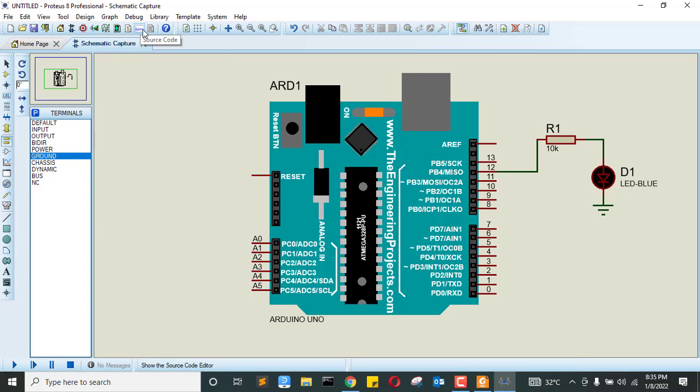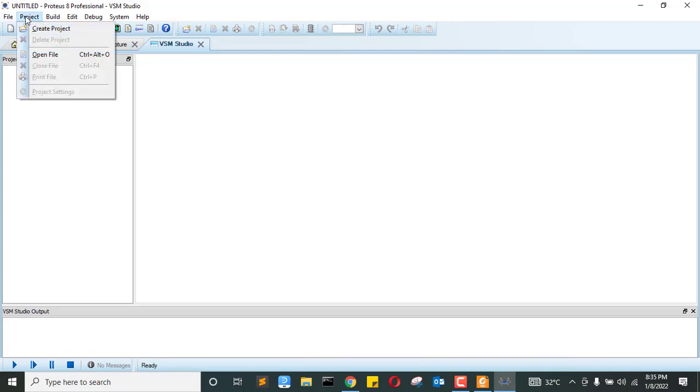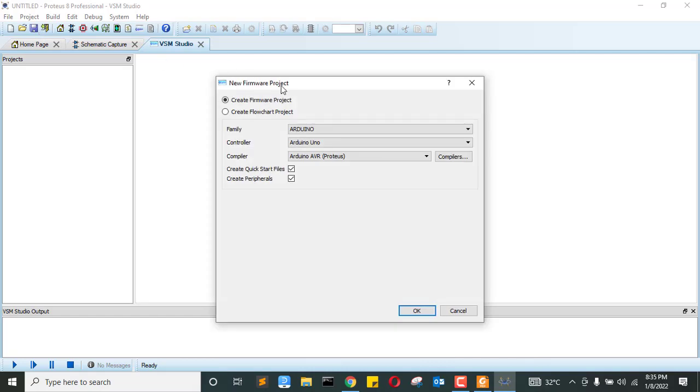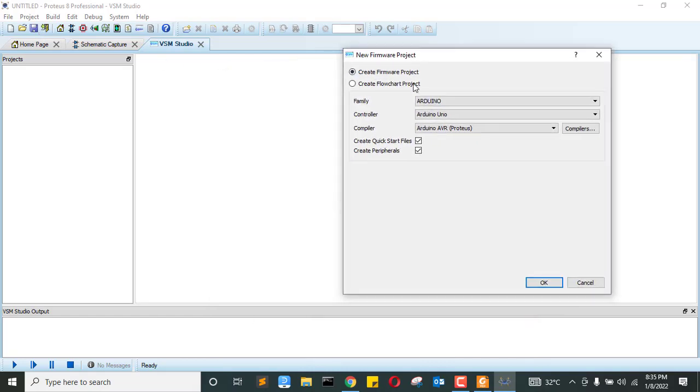If you click the source code, there is nothing as you can see. To create a project, now come to project tab, click it, and create a new one from this wizard. Now you have to make sure you select create a firmware project.